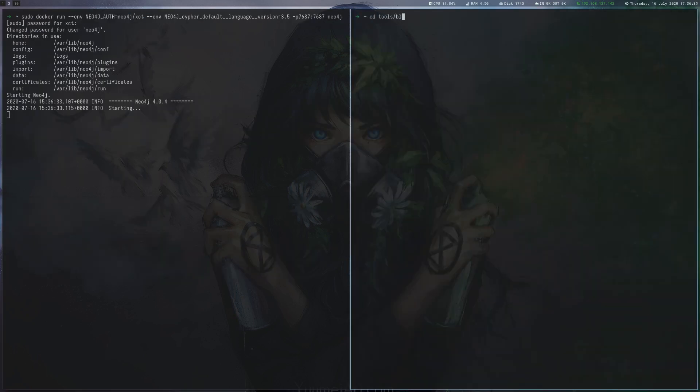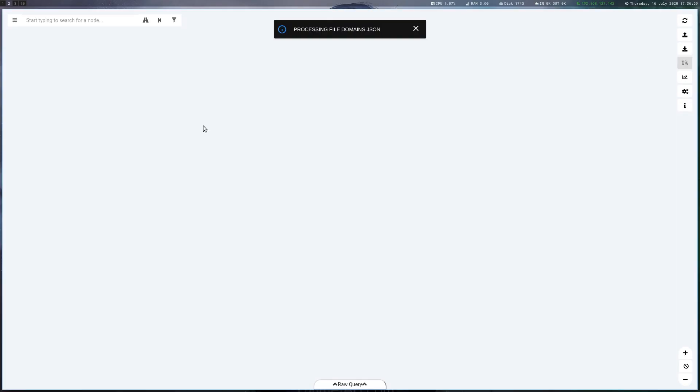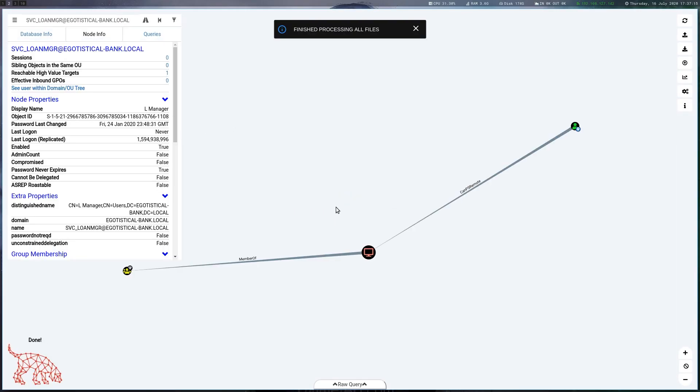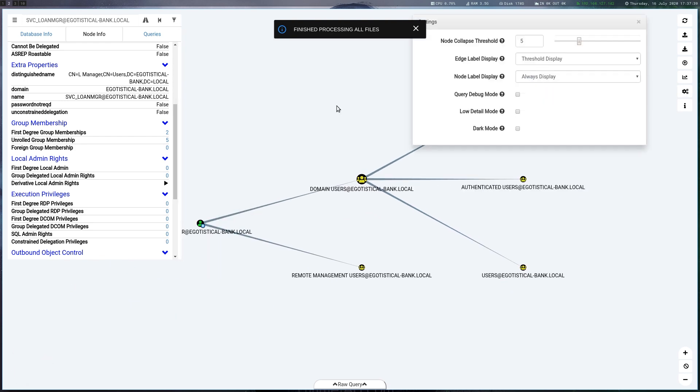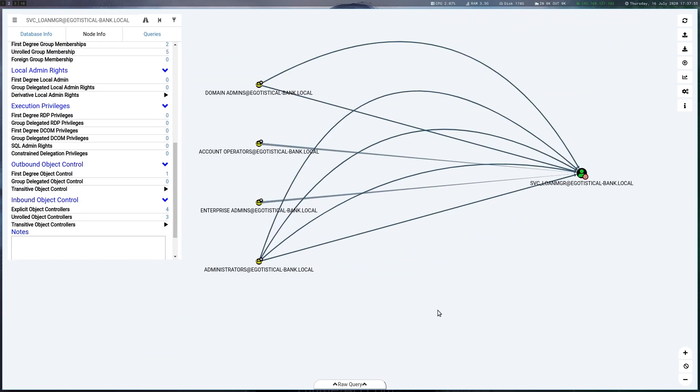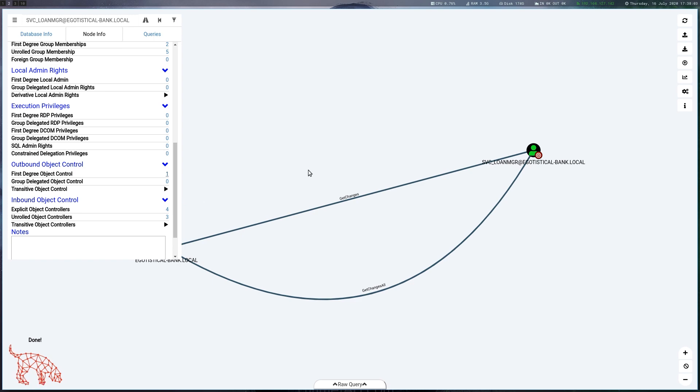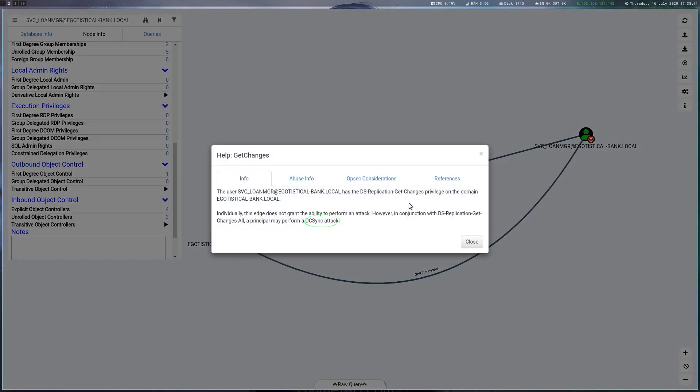I'm starting a Neo4j database via Docker and run Bloodhound. After importing the data, we look for the service user and into his privileges. On outbound object control, we can see that the user has GetChanges and GetChangesAll permissions. As we can see in the Help section, this allows us to perform a DCSync attack.